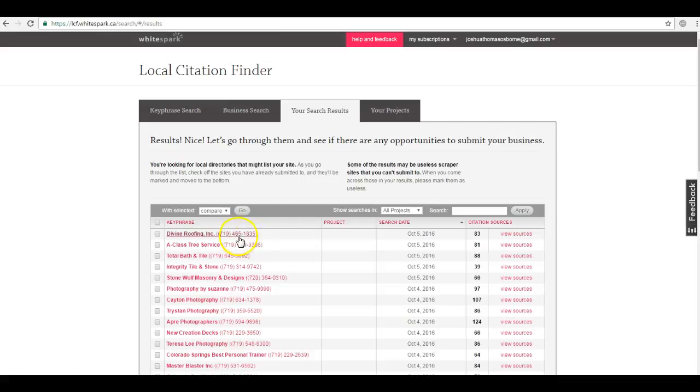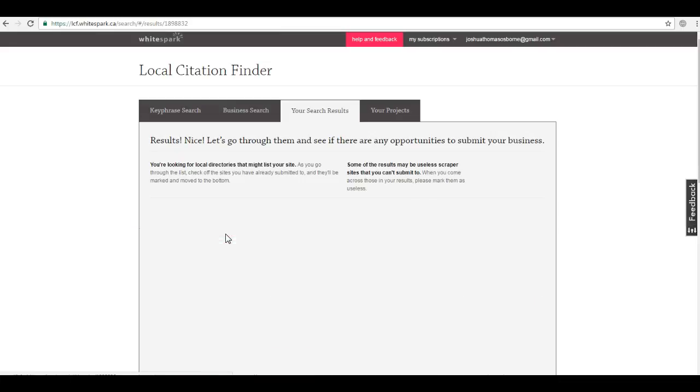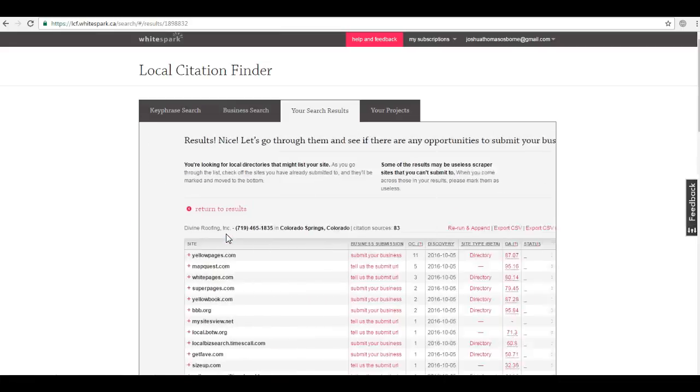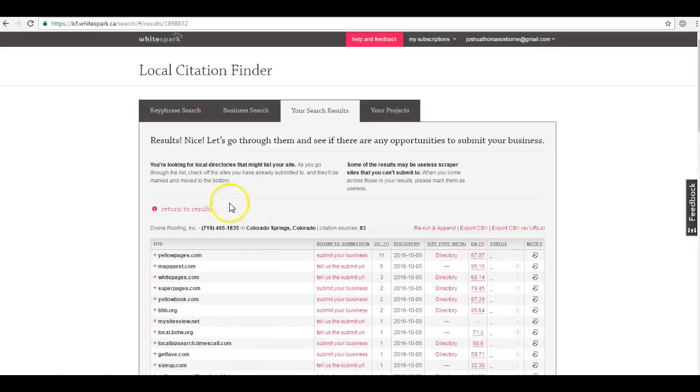And so I'm able to pull up his citations and I see that he has eighty three, which is a lot of citations. That's why he's on the map pack and you're not.